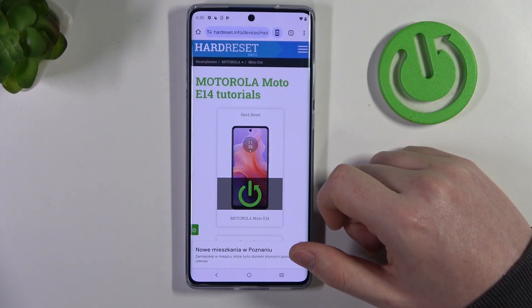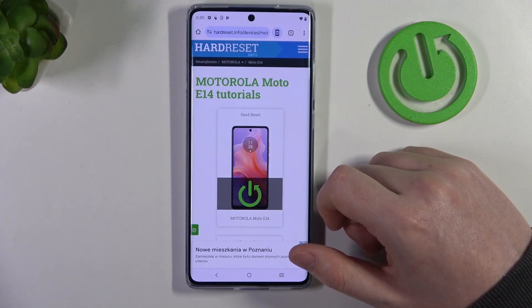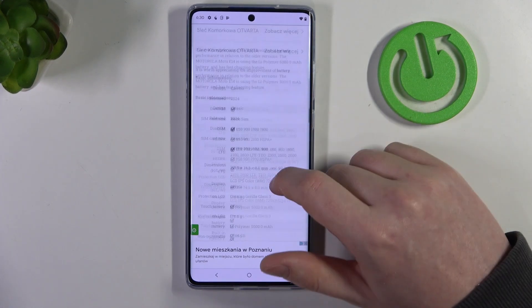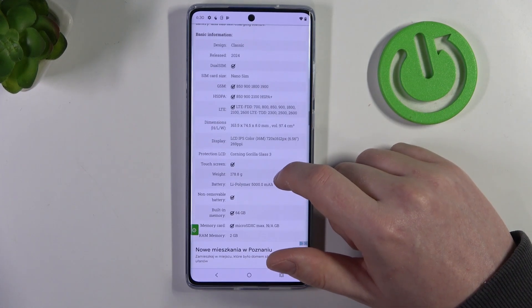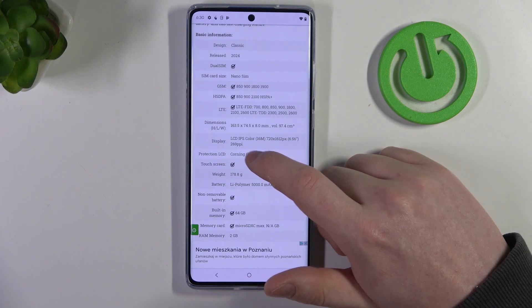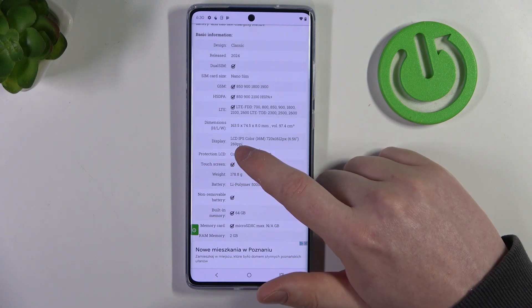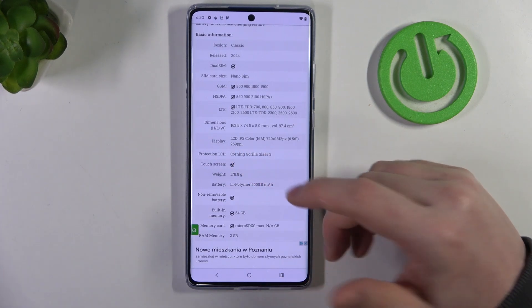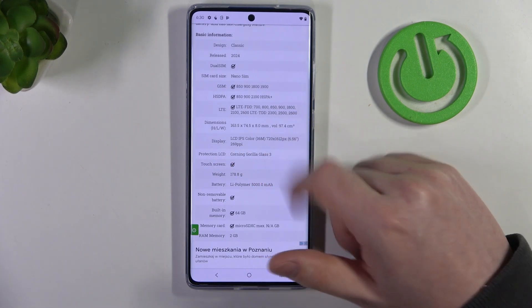To do this, first we'll need to visit our website, hardreset.info, find this device and then scroll down. At the bottom we should be able to find the display and its LCD IPS color — that's not AMOLED.